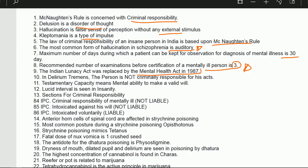In delirium tremens, the person is not criminally responsible for his acts since delirium tremens involves confusion. Testamentary capacity means a mental ability to make a valid will. Lucid interval is seen in insanity. IPC sections for criminal responsibility: mentally ill — not liable; intoxicated against his will — not liable; intoxicated voluntarily — liable.